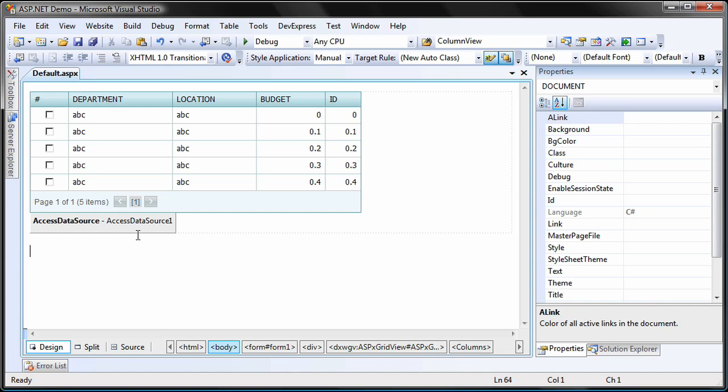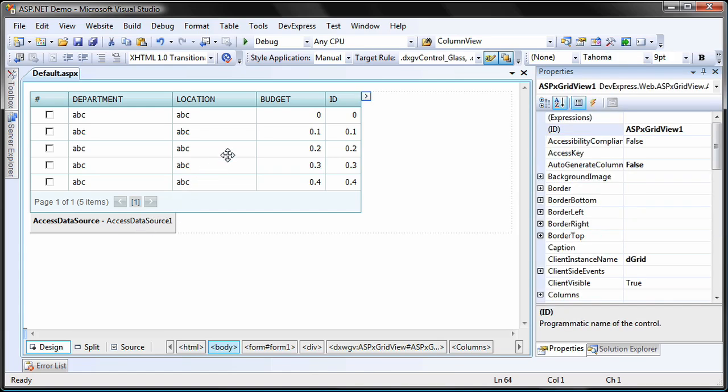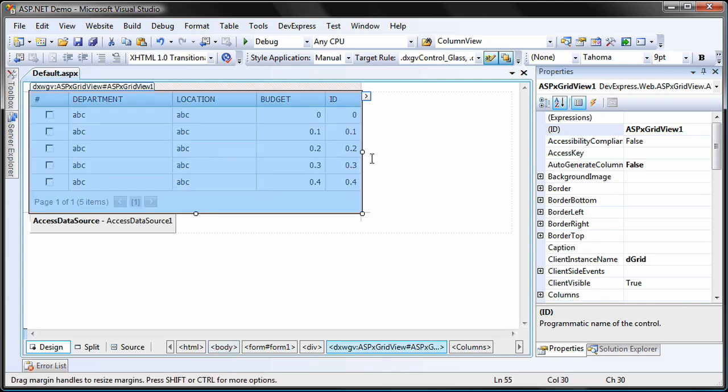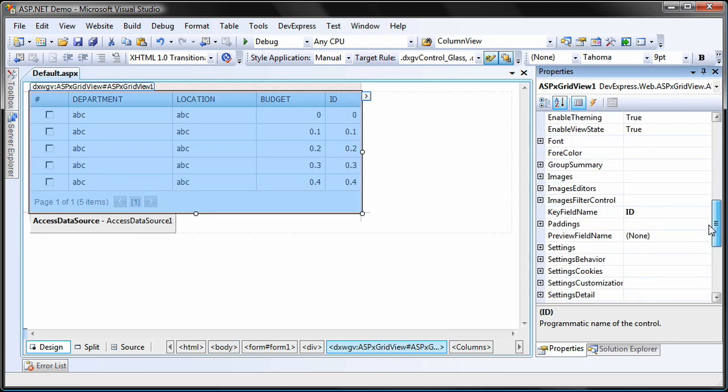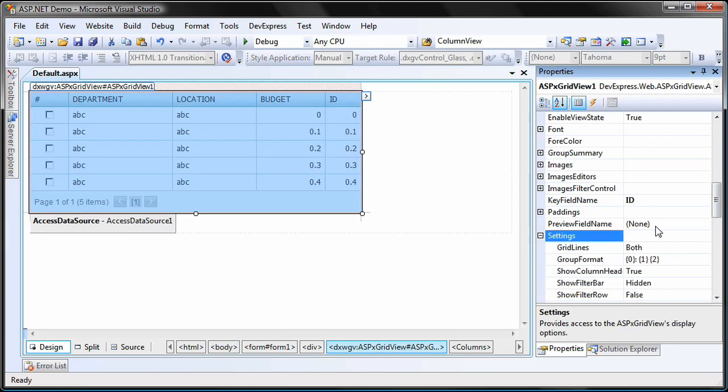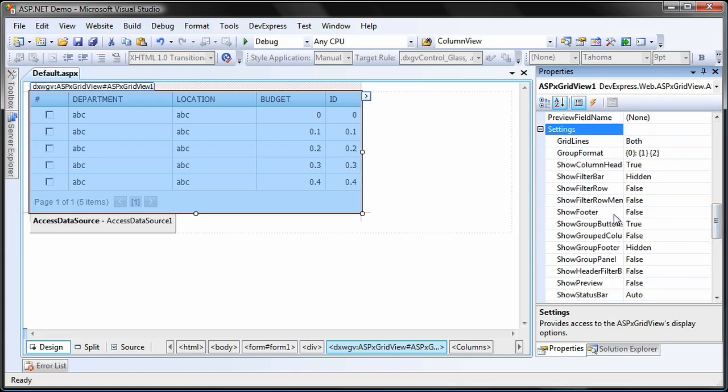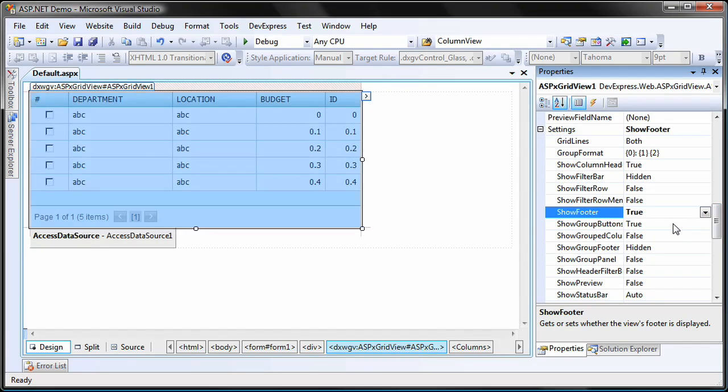To display summary items, I'll need to enable the grid's footer. To do this, I select the grid, expand the settings property node, and set the show footer property to true.